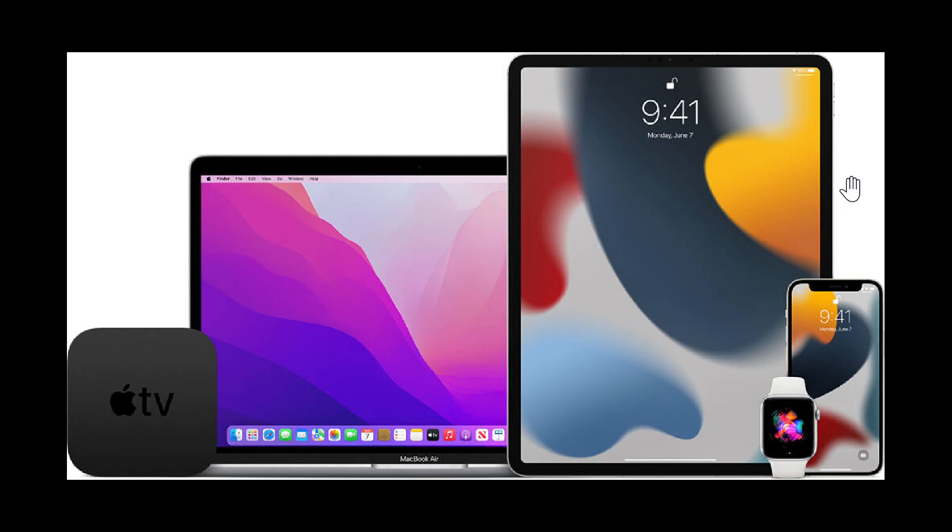The zero days are addressed in iOS 16.4.1, iPadOS 16.4.1, macOS Ventura 13.3.1, and Safari 16.4.1.